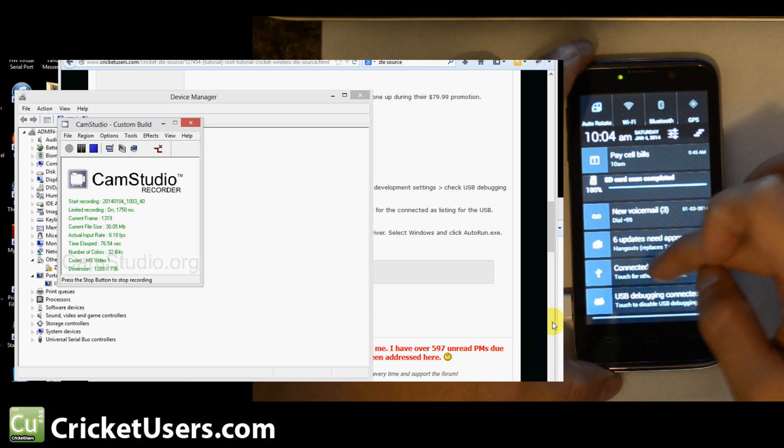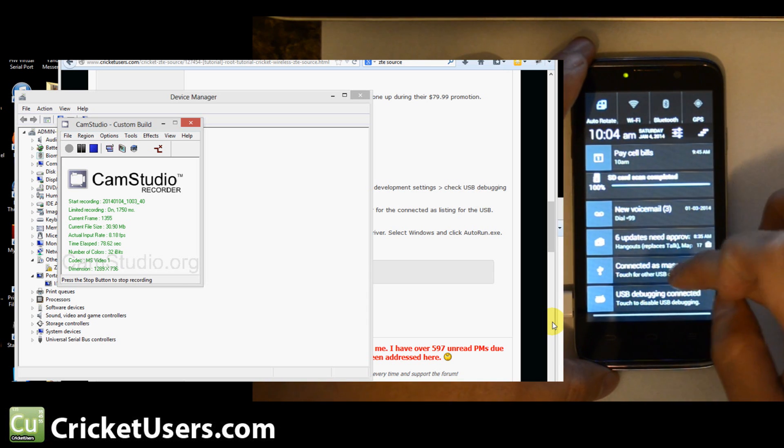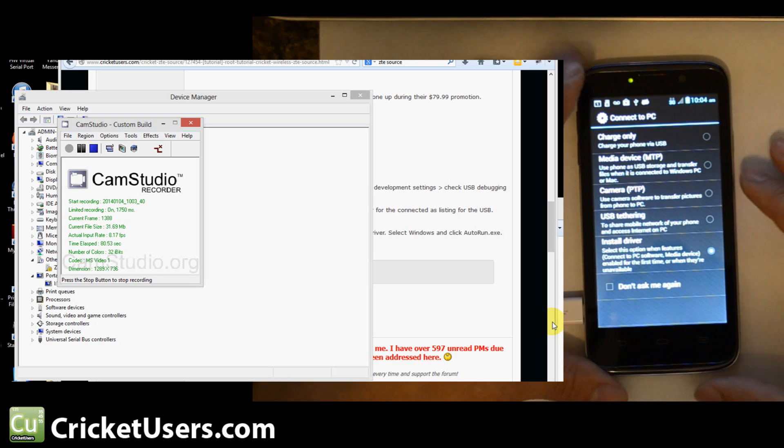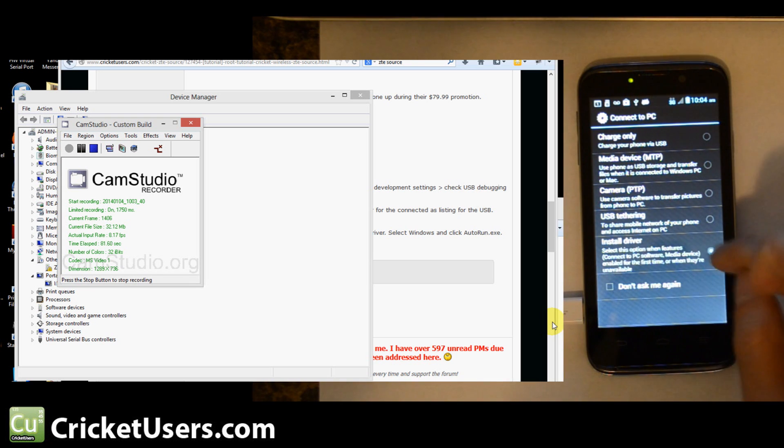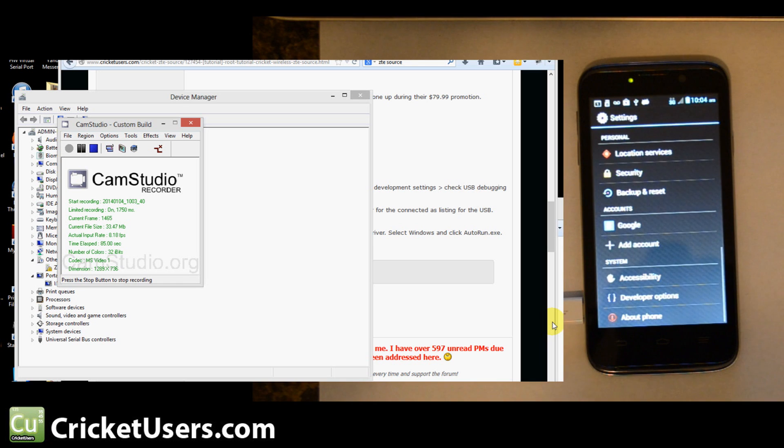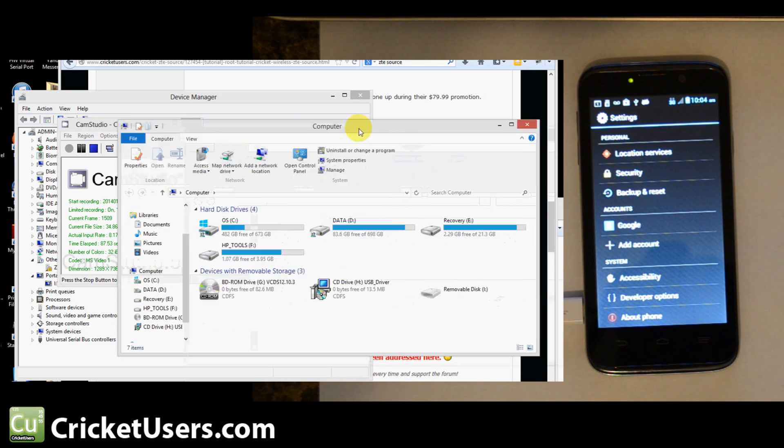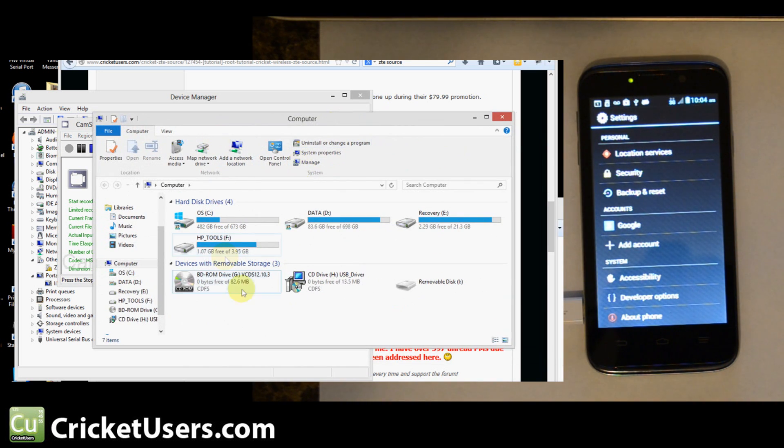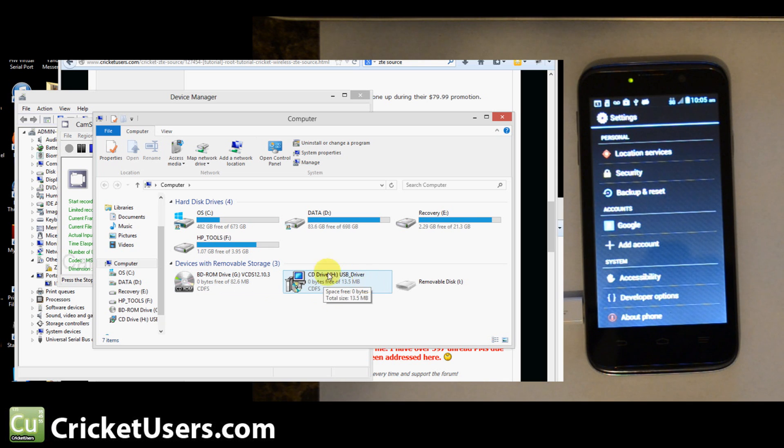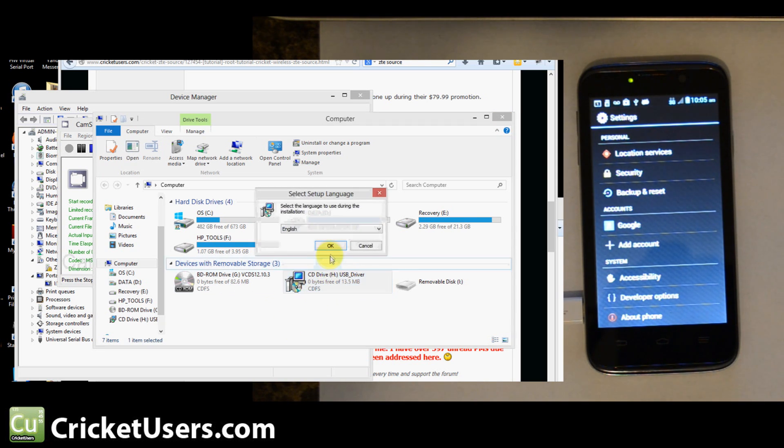Pull down my notification. Click on the USB options. Make sure it's on Install Driver. And when it's on Install Driver, you should come up in Windows Explorer and see a new drive called CD Drive and then USB underscore driver. Go ahead and open that if it didn't auto-run by itself.